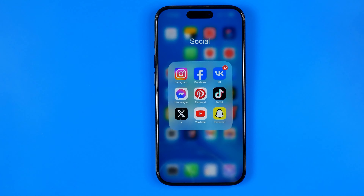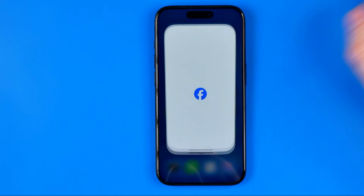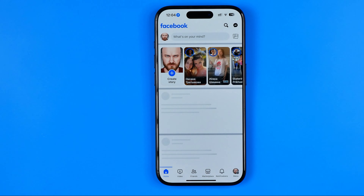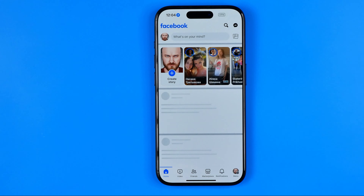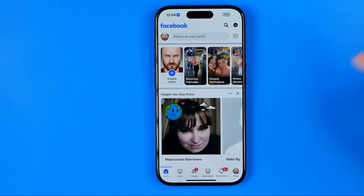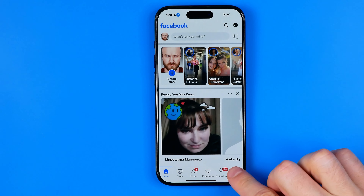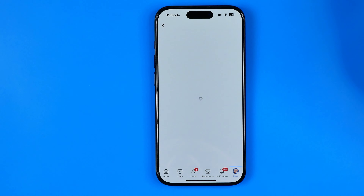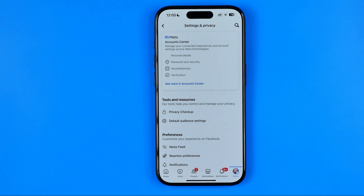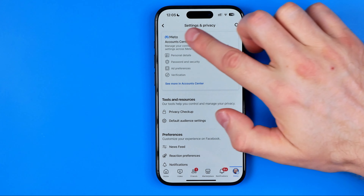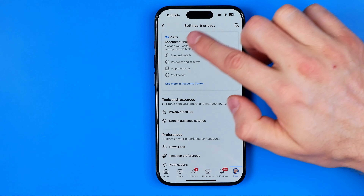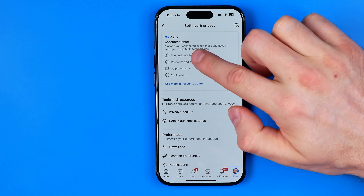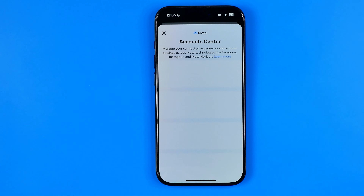Let's get started. First, open up the Facebook app, then head over to the menu. After that, tap the gear icon to go to Settings and Privacy, and then tap to go to Meta Account Center.